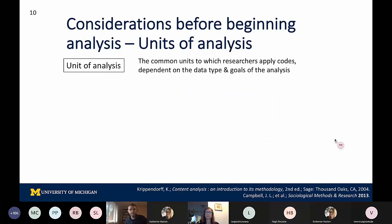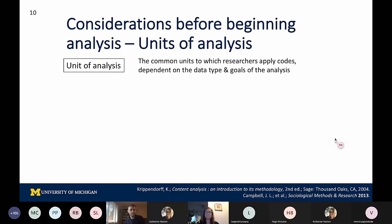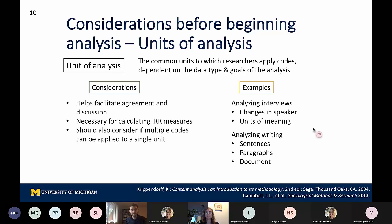Now that we're thinking about the different data types, it's important to think about how we can take those data types and define units of analysis. Units of analysis are essentially just the units that you're applying codes to in the data analysis process. These are typically dependent on both the data type itself and the goals of the analysis. Some considerations when thinking about units are that they're useful for facilitating the agreement and discussion process whenever you are going through and analyzing data. Units of analysis are also necessary for calculating the specific IRR measures we'll be going through in a moment, and it's important to think about whether you can apply multiple codes to any single unit.